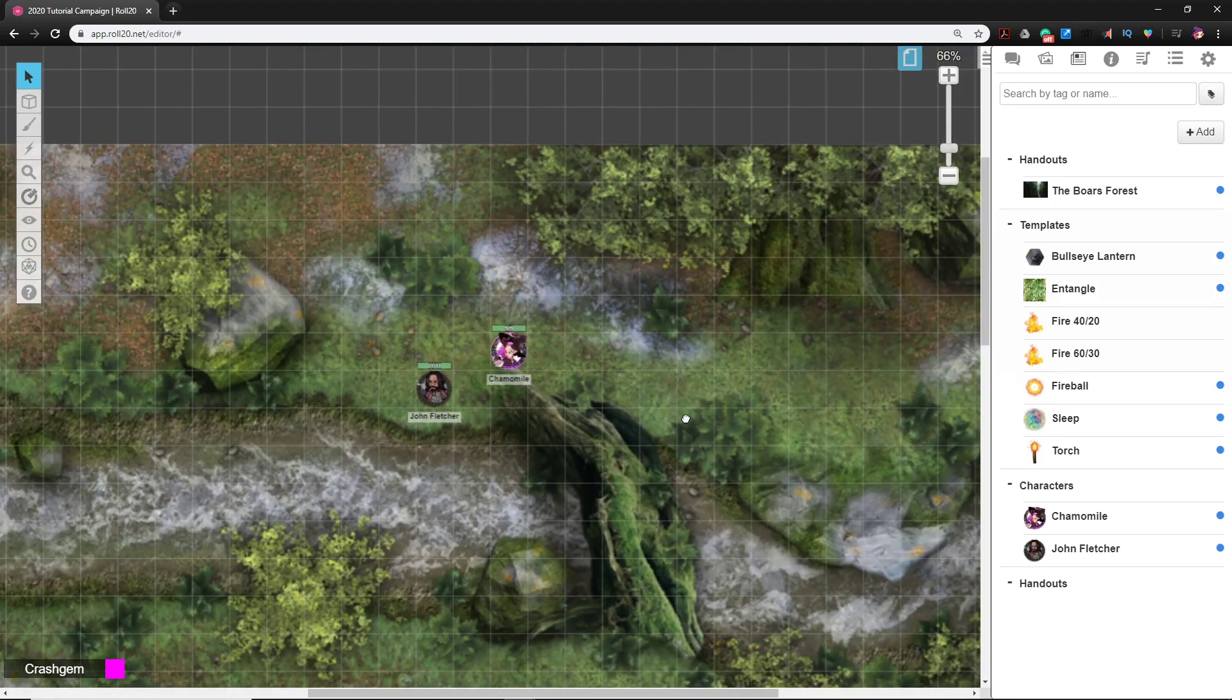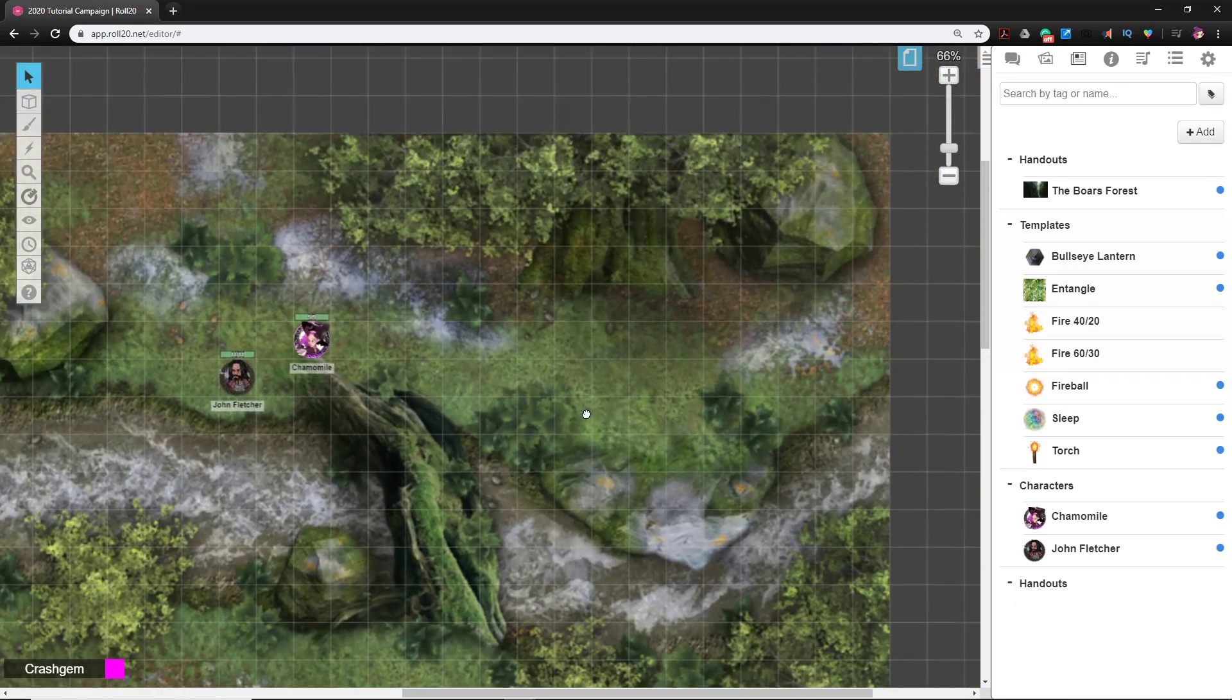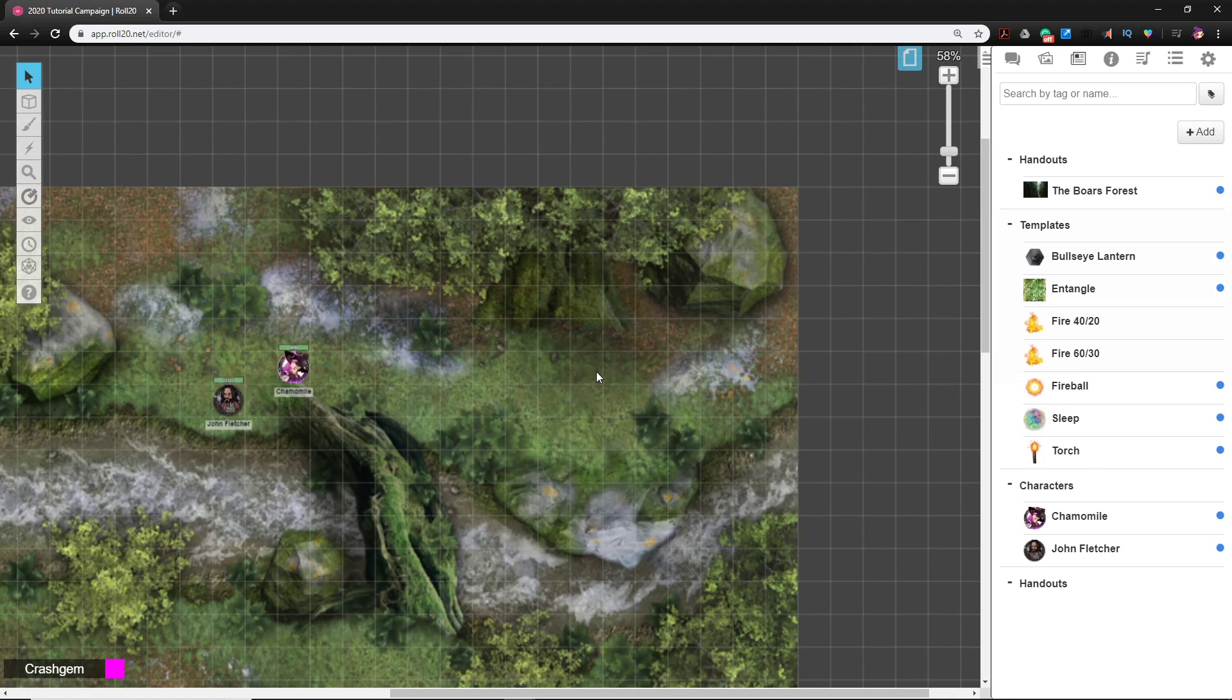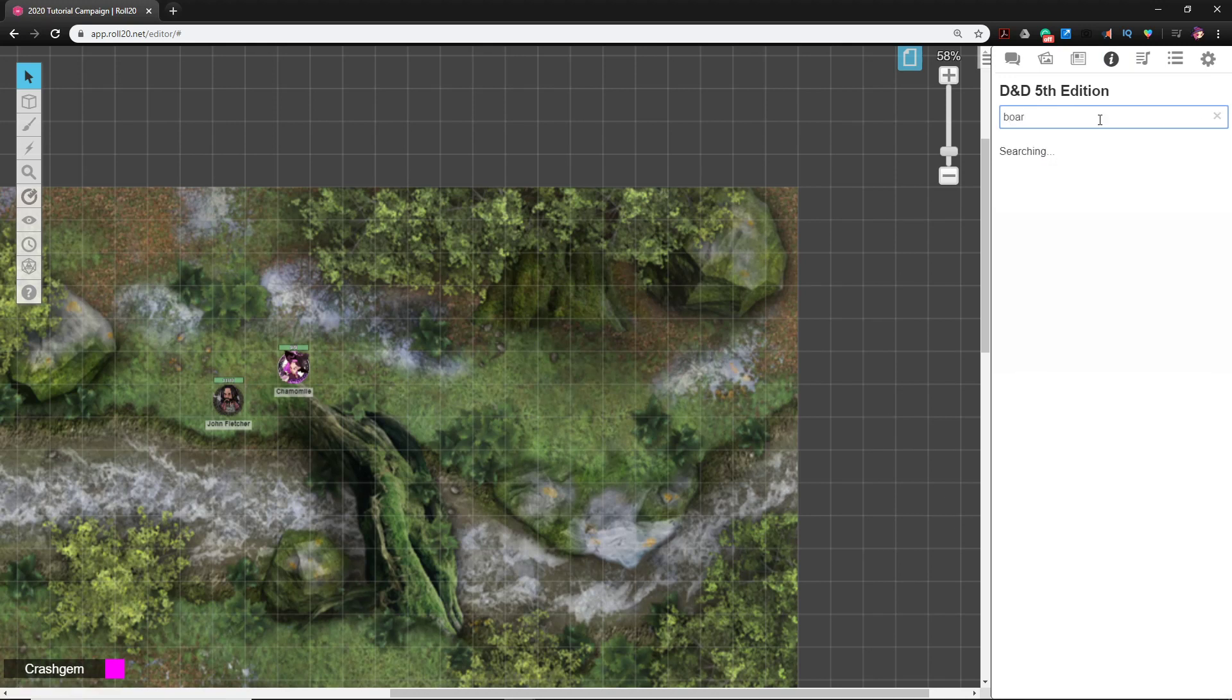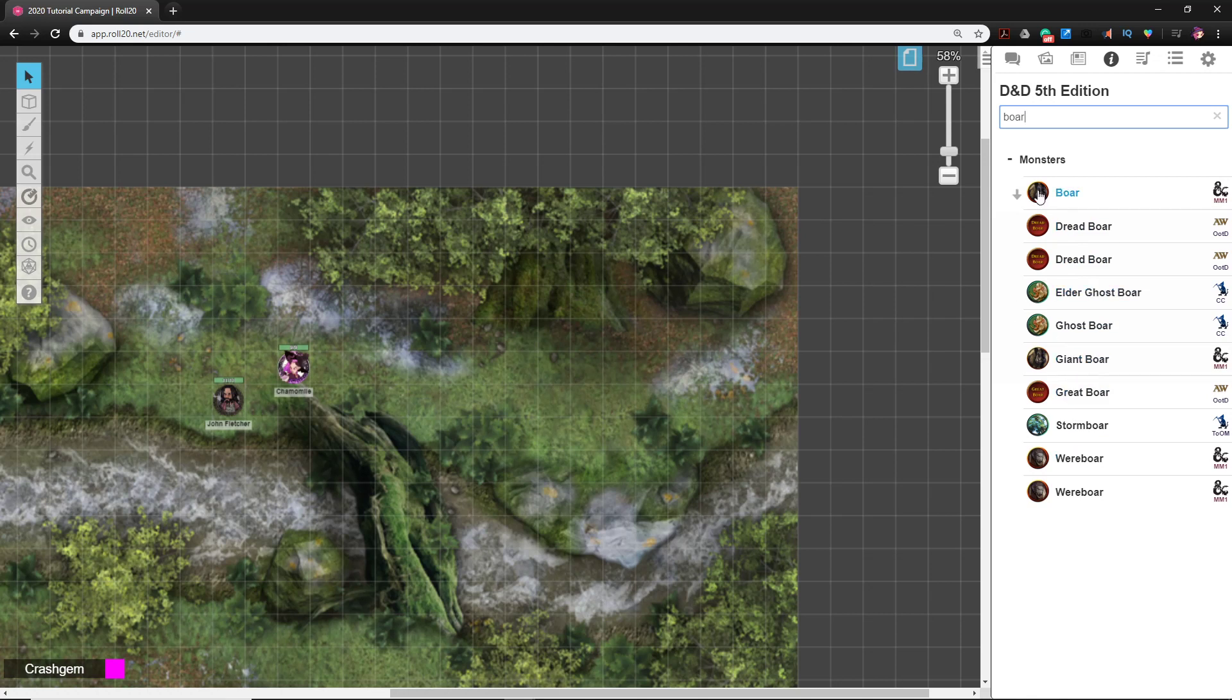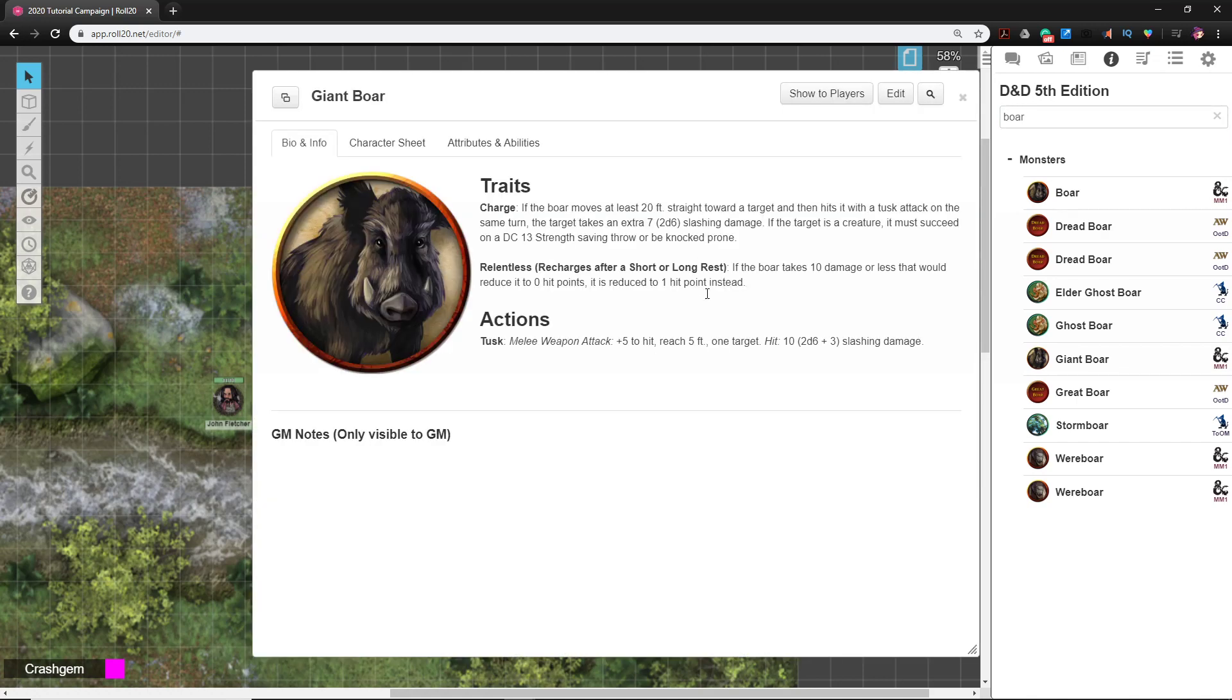Back to the Roll20 tutorial. We need a boar. We've got three ways we could do this. The first one is money. If you buy the Monster Manual, it's this simple. You go to the compendium, you type in boar, and it brings up all the monsters that are in your compendium. These monsters are unlocked with the power of money. I think the Monster Manual is like 30 dollars.